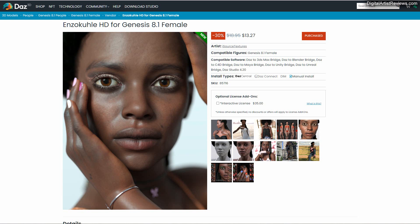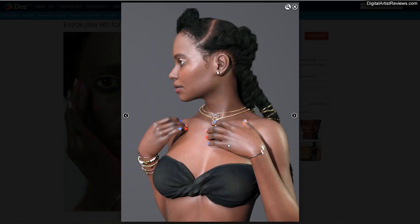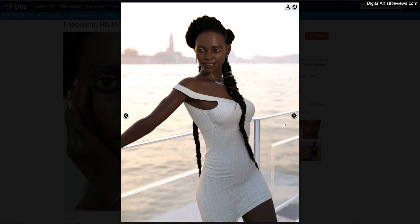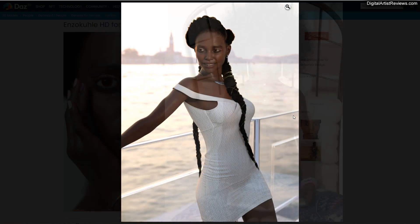Hey guys, welcome back. This is Val Cameron from Dreamlight. In today's review, I'm going to take a look at Enzo Cooley from Eyesource Textures for Genesis 8.1 Female. This is a beautiful black female character, and she looks adorable.